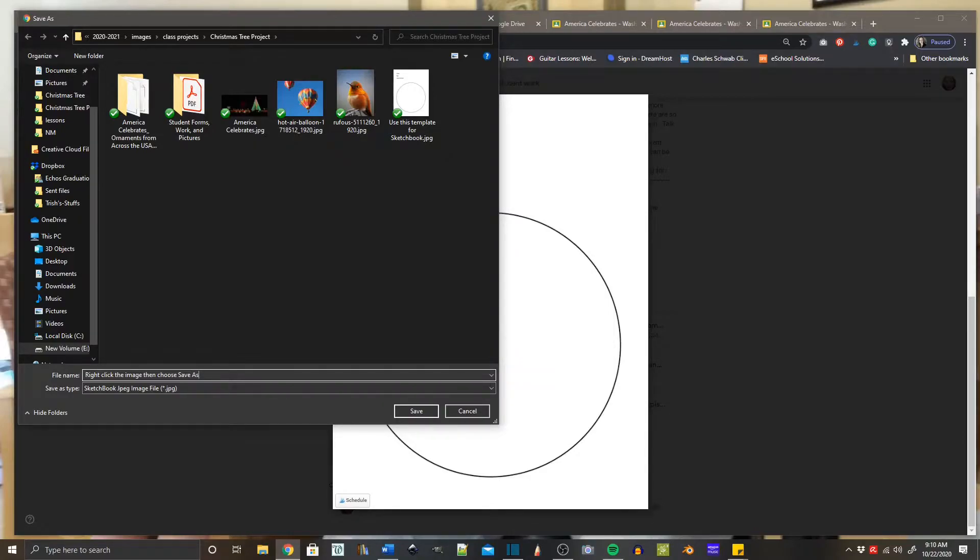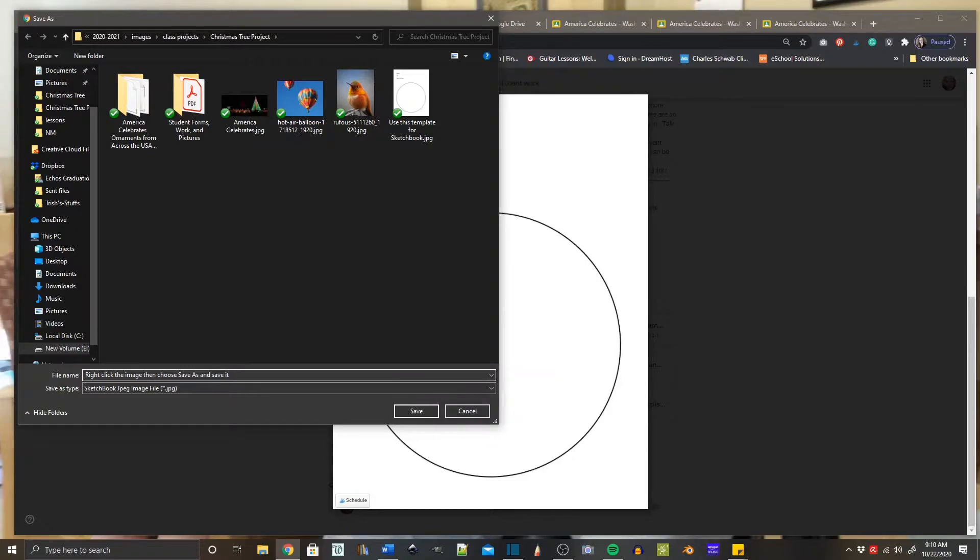If you want to rename it you can, but just go ahead and click save and make sure you know the file path, like how to get back to where you're saving it.